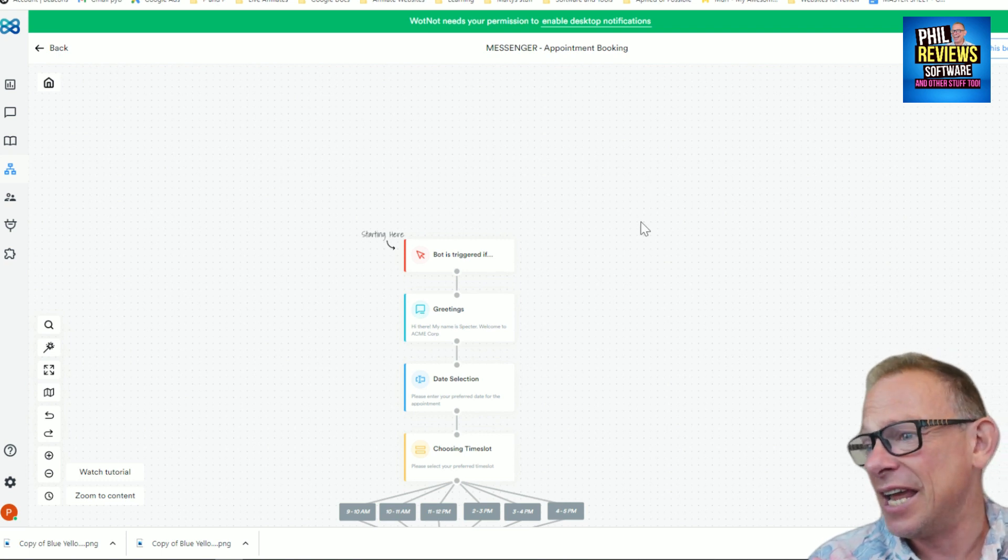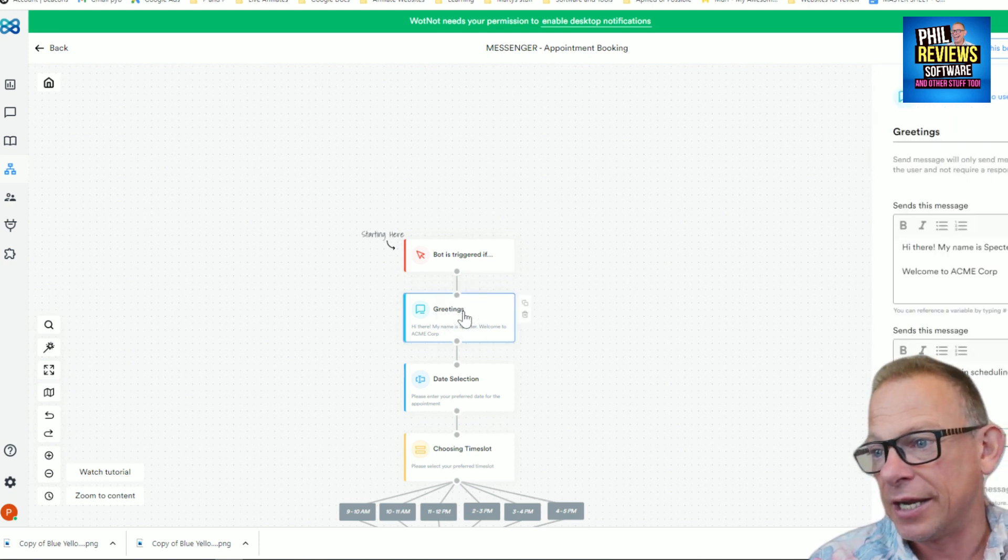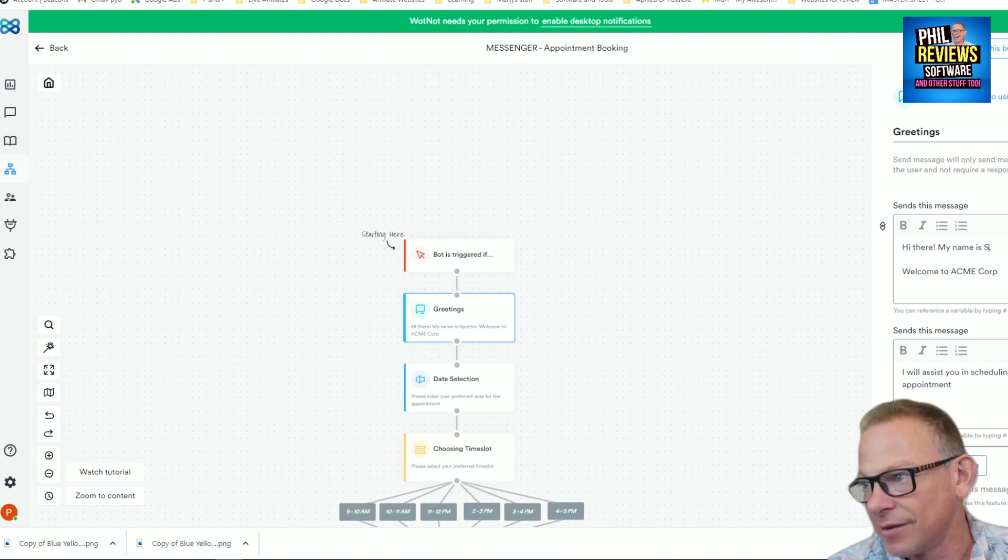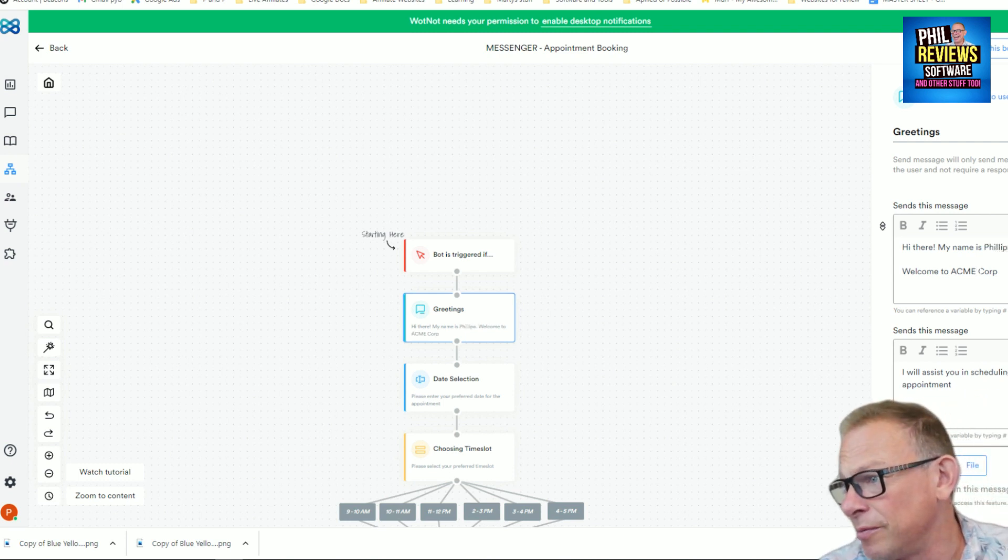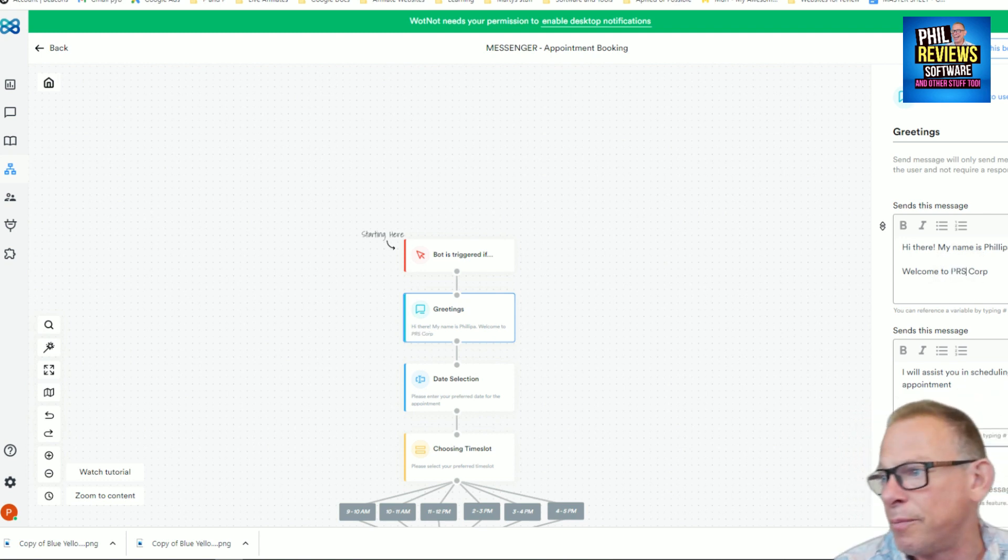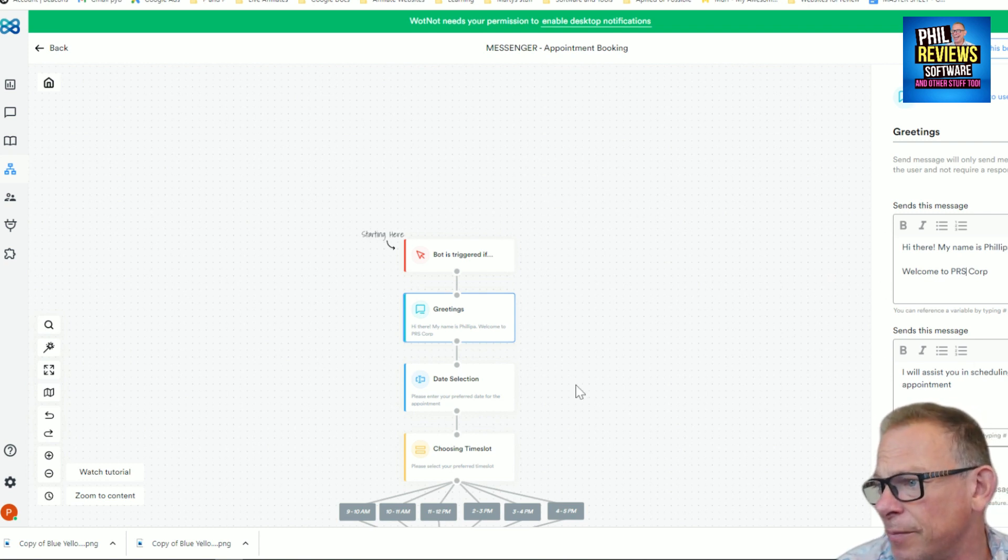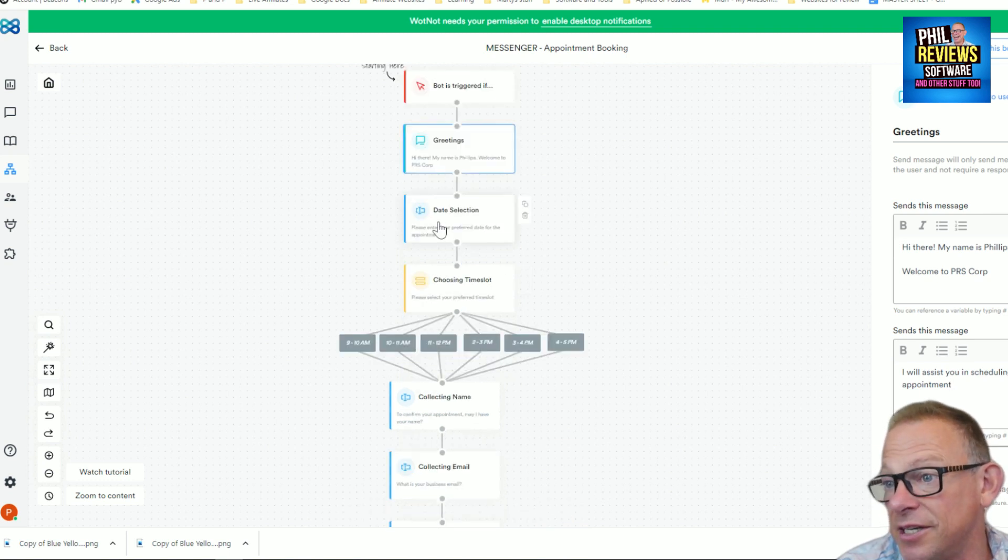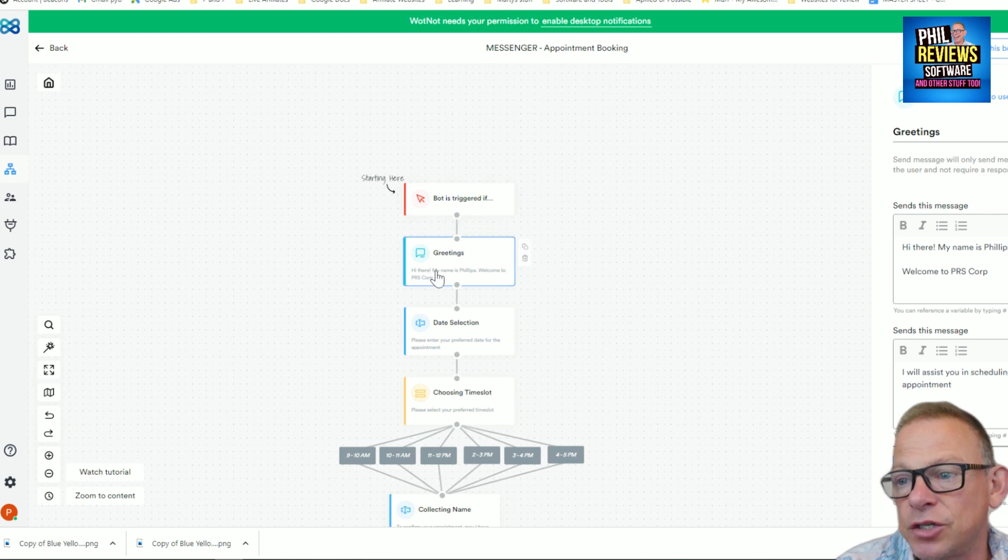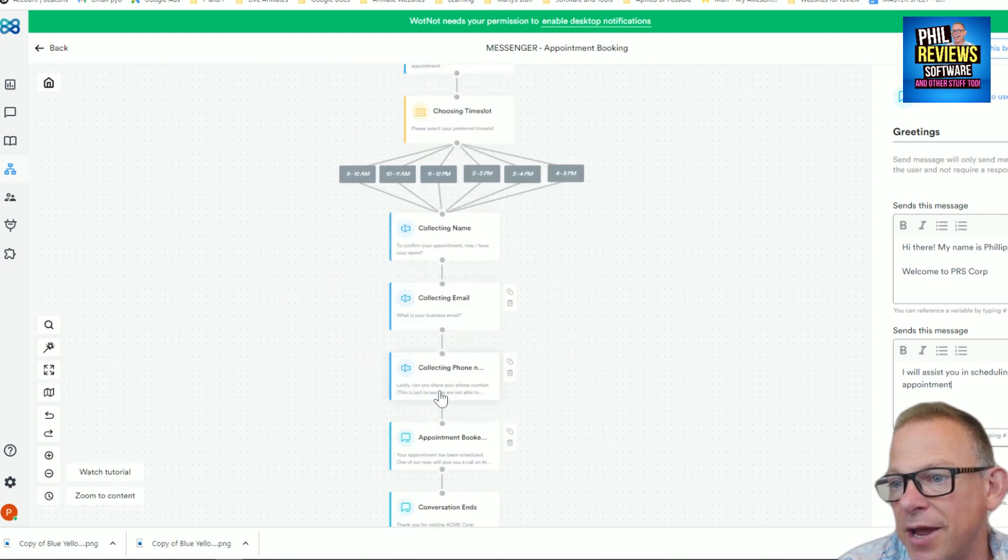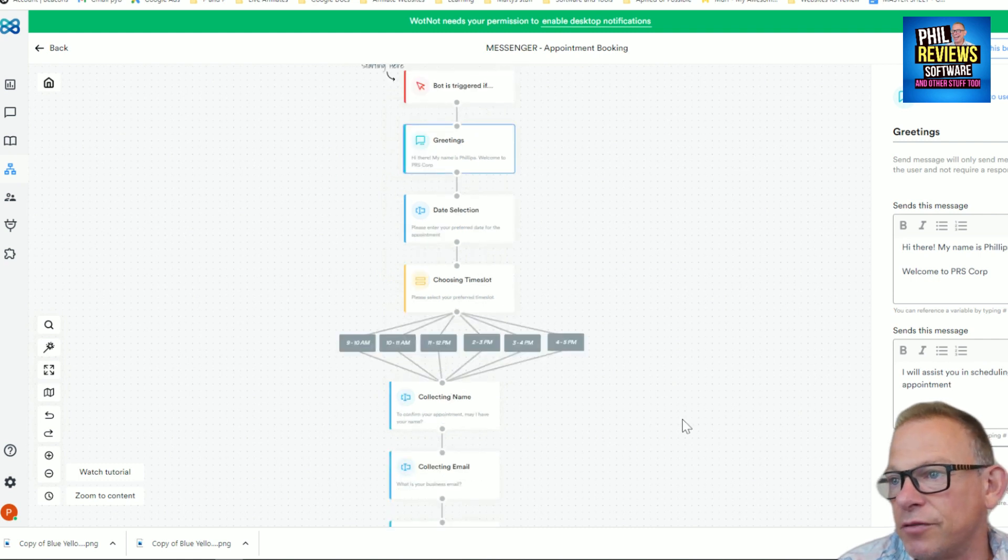Here is the bot and the bot is triggered. That's the starting point. And here is the greetings. Hi, my name is Spectre. Welcome to the Acme Bot. So hi, my name is Phil. Welcome to the Phil Reviews Software. Sends this message and then you can change it. I'll assist you in scheduling your appointment. And then dates. So here are clearly laid out. This is your bot. And then you can suggest time slots for them. You can collect their name, collect their email, collect their phone number, book the appointment and then the conversation.